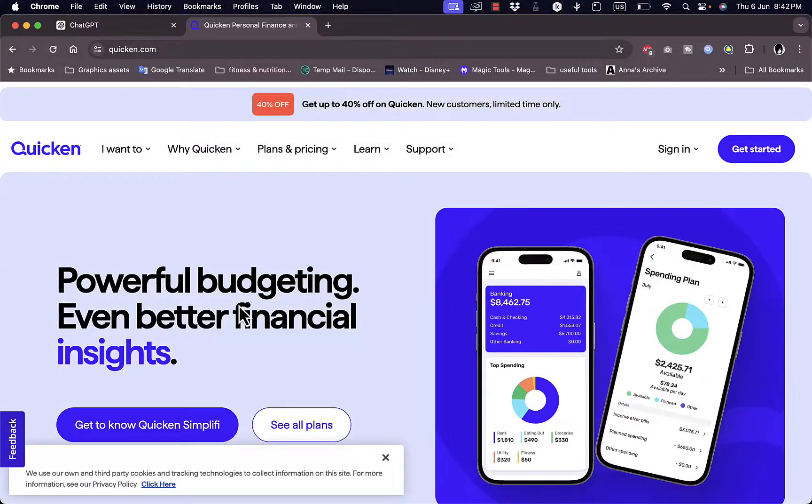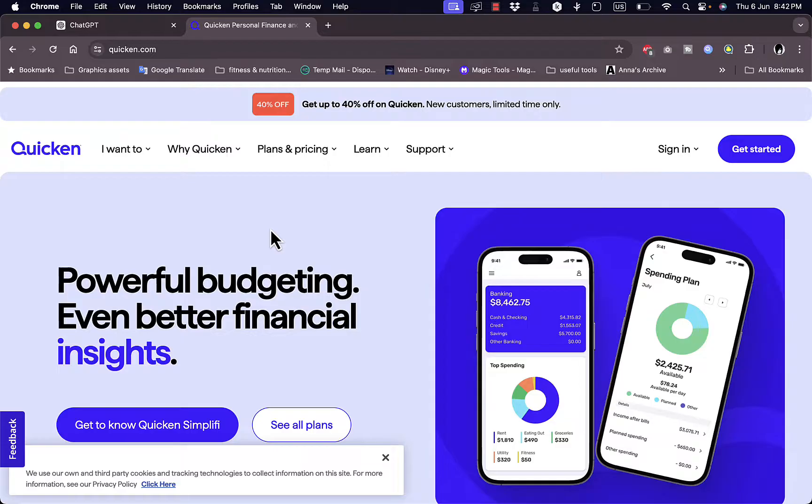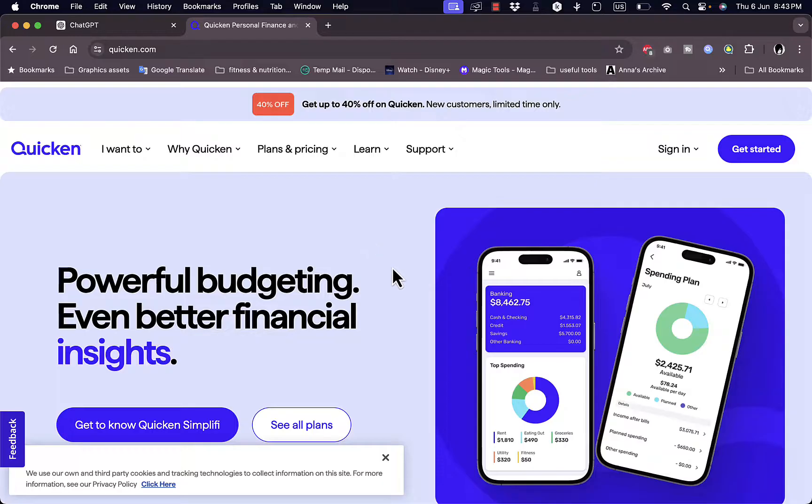What's up everyone, welcome to my channel. In this video I'm going to give you a quick overview tutorial of the Quicken financial or budgeting platform and its different features. So I'm going to give you a run through of all the benefits and features of the platform as well as how to get started using it.